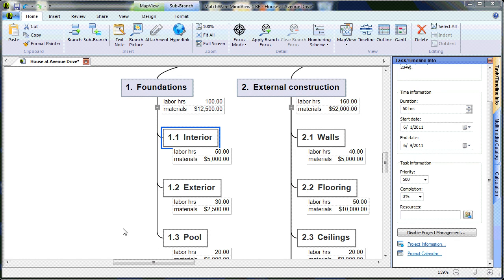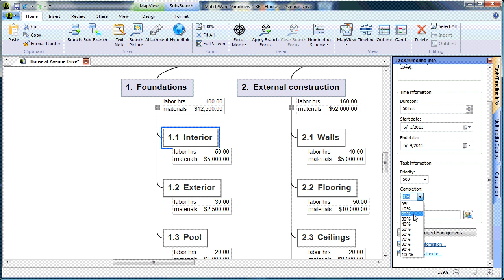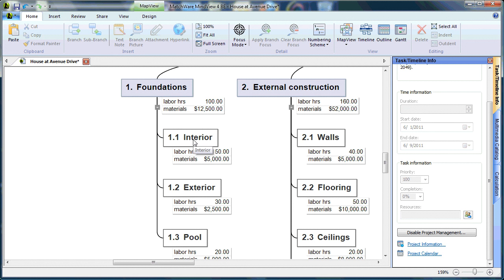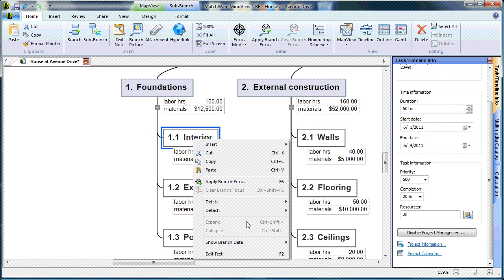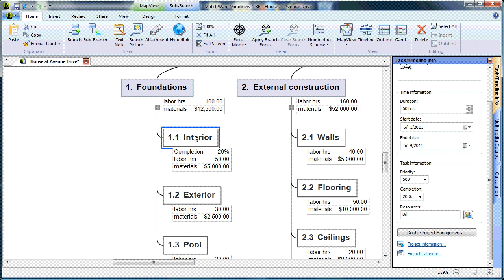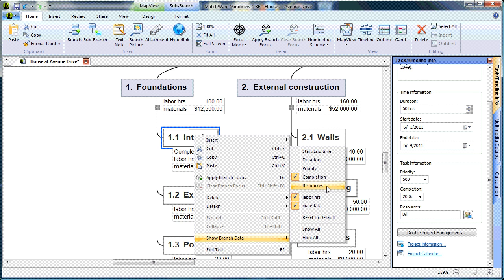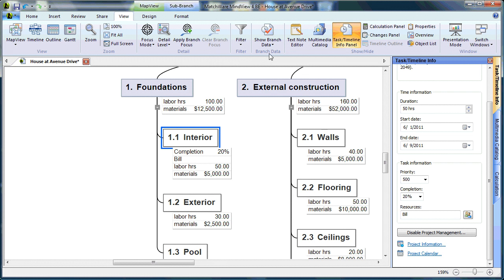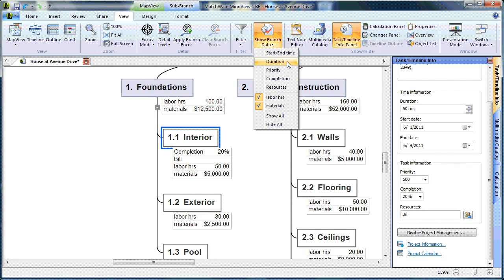If you'd like to display completion levels, start dates, and resources, simply select the desired branch or stage, open the Task and Timeline Info panel, enter the duration, any completion levels, and any resource names that would complete that task. To display that information on the branch, simply right-click the desired branch, choose Show Branch Data, and turn on your specific data points — in this case, completion and resource. To turn these on for all branches at once, choose the View tab and Show Branch Data.